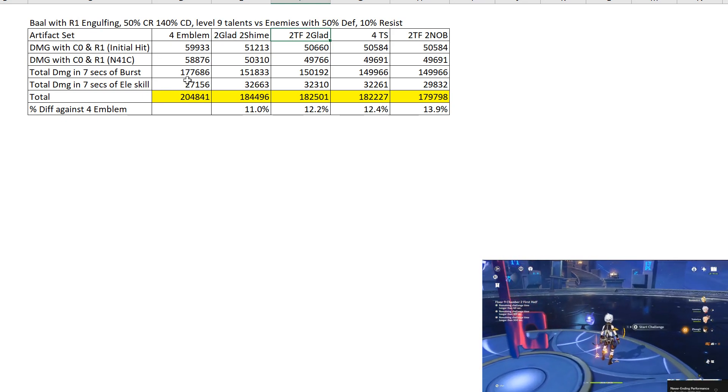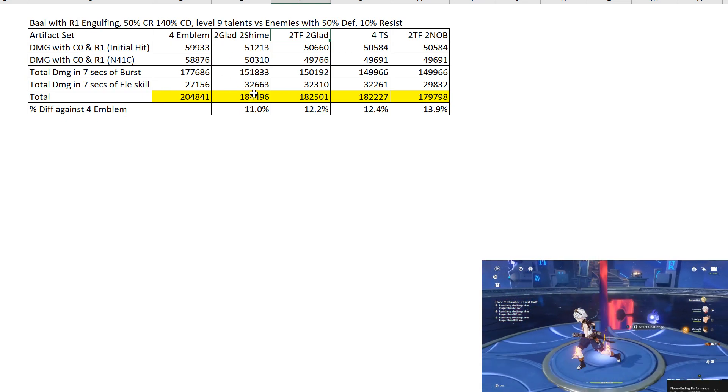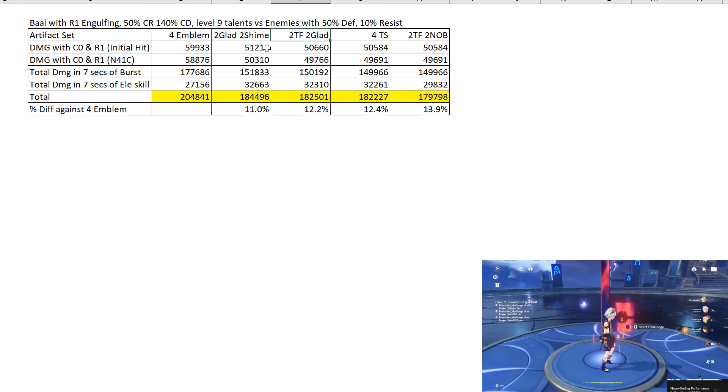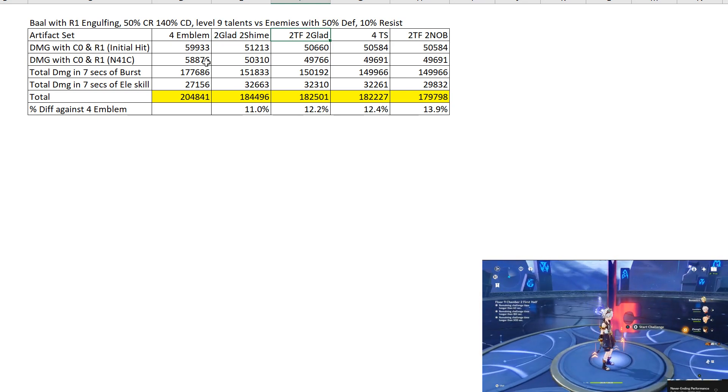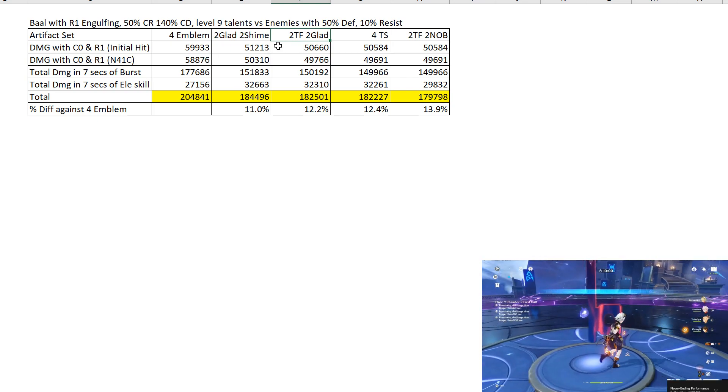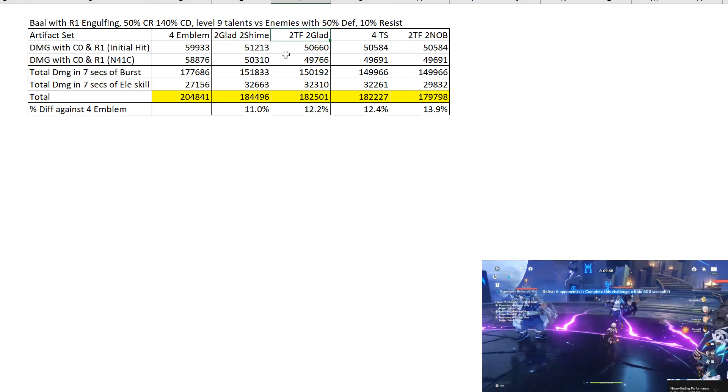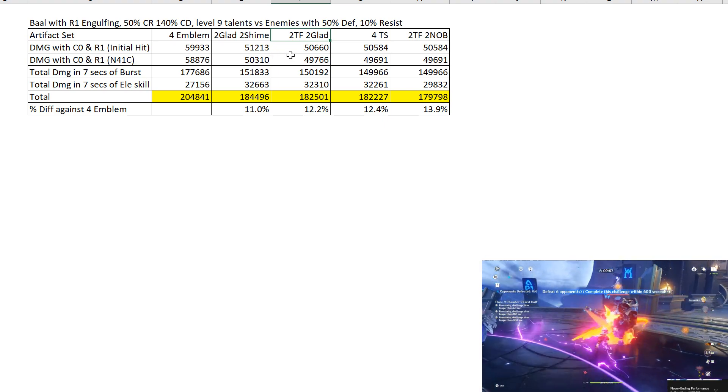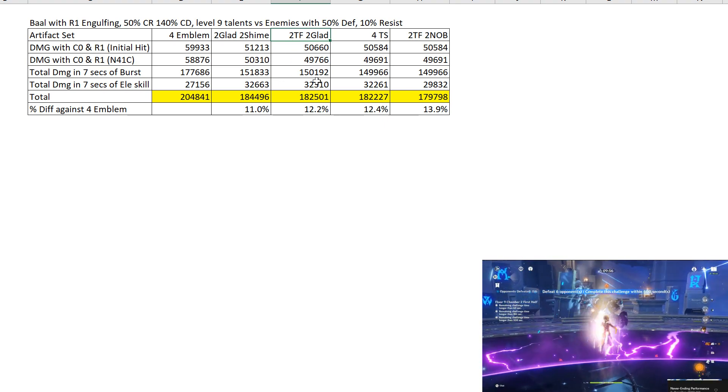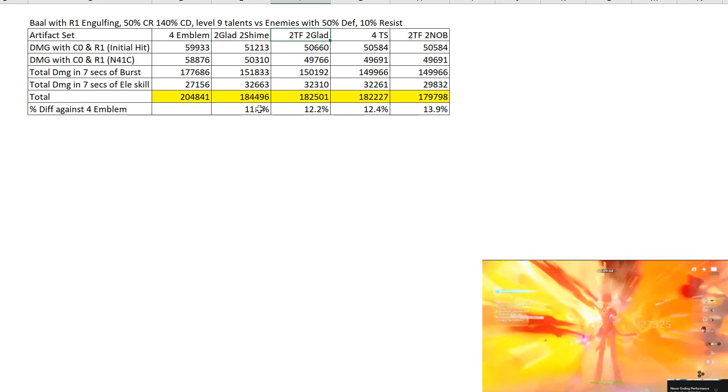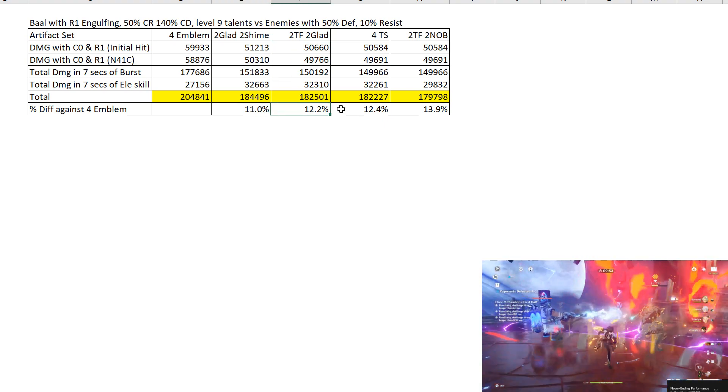This is the result. You get a better boost using the artifact builds that give you attack bonus on the artifact set bonuses. But, the difference is quite big.